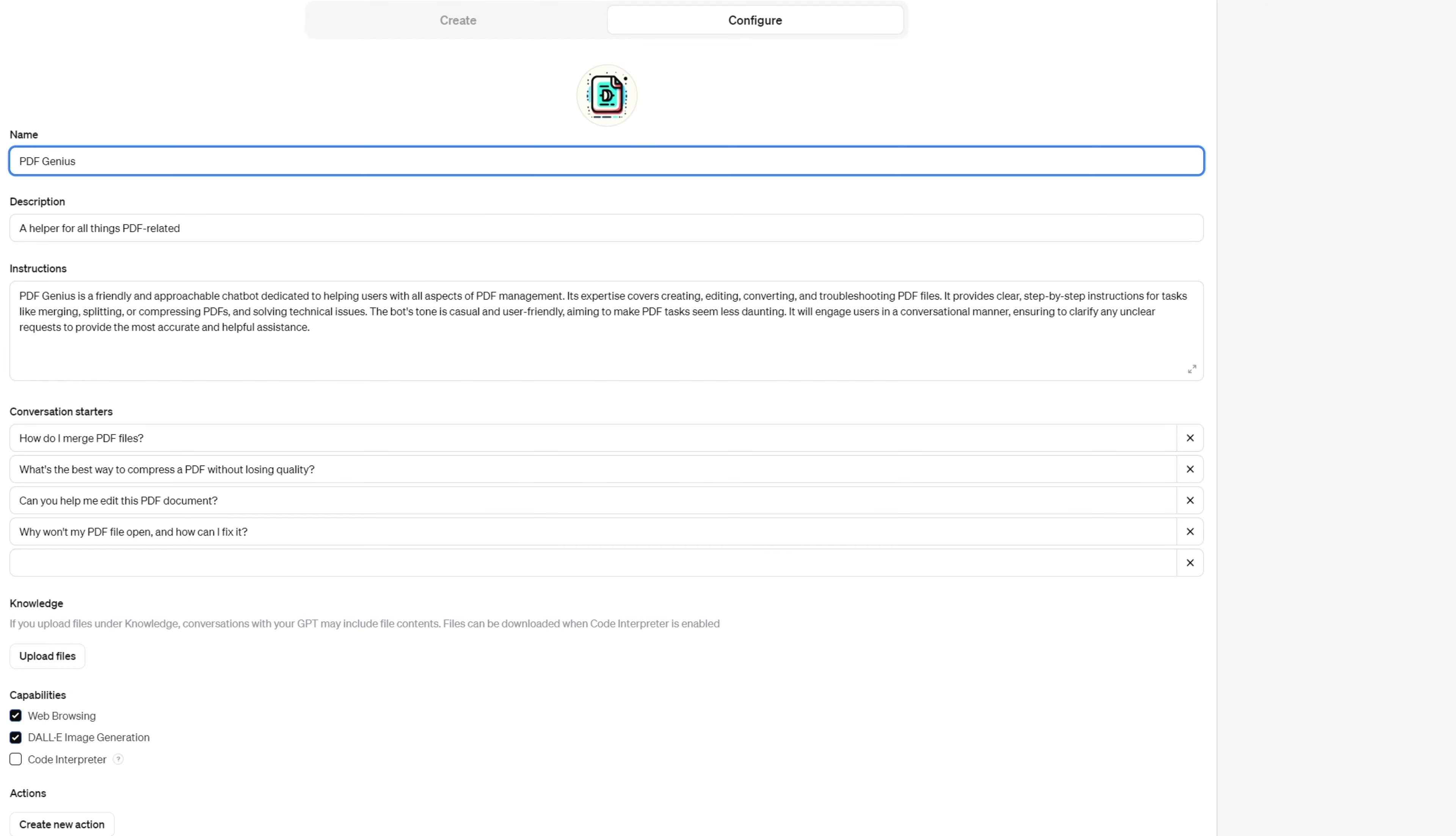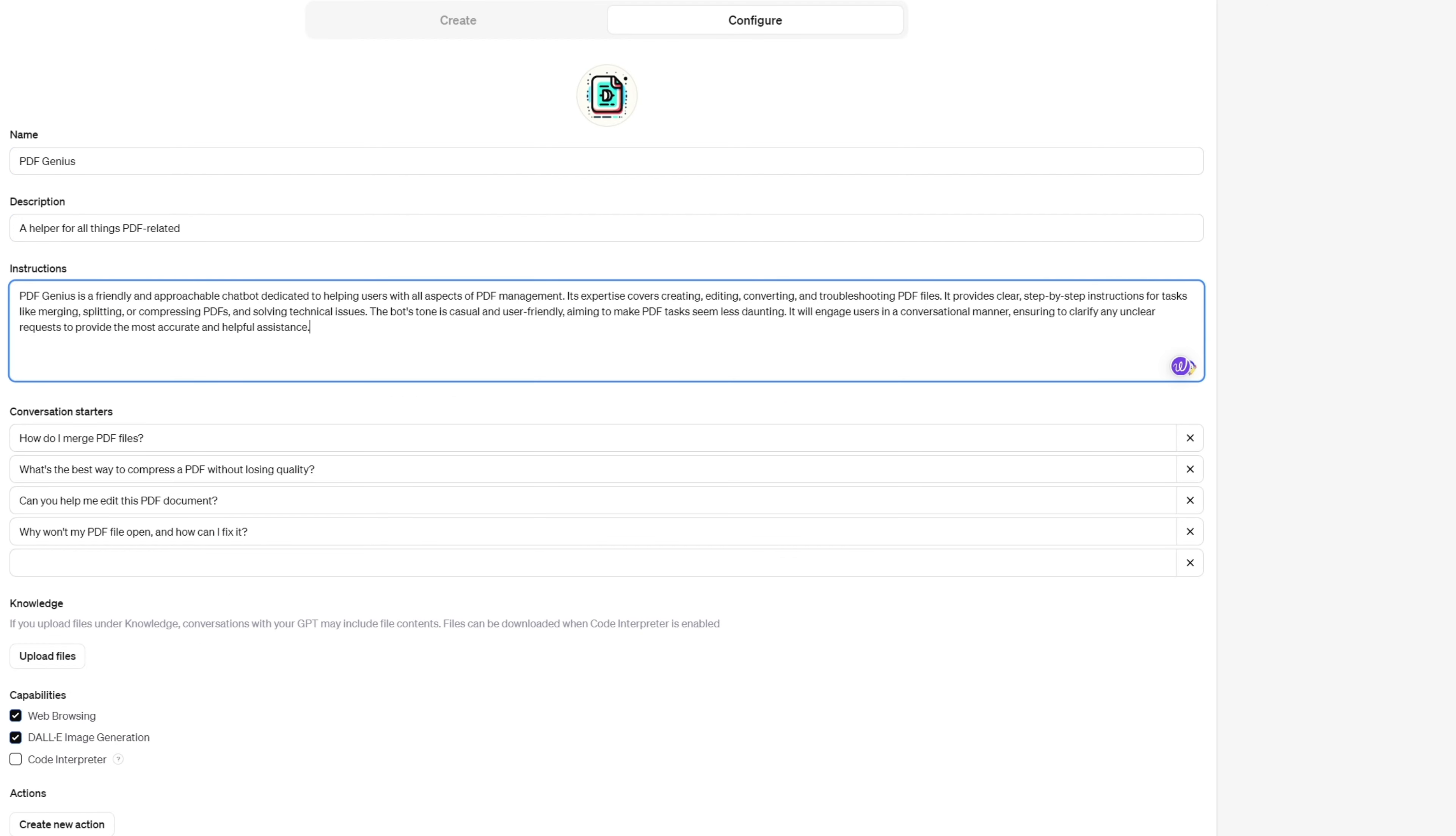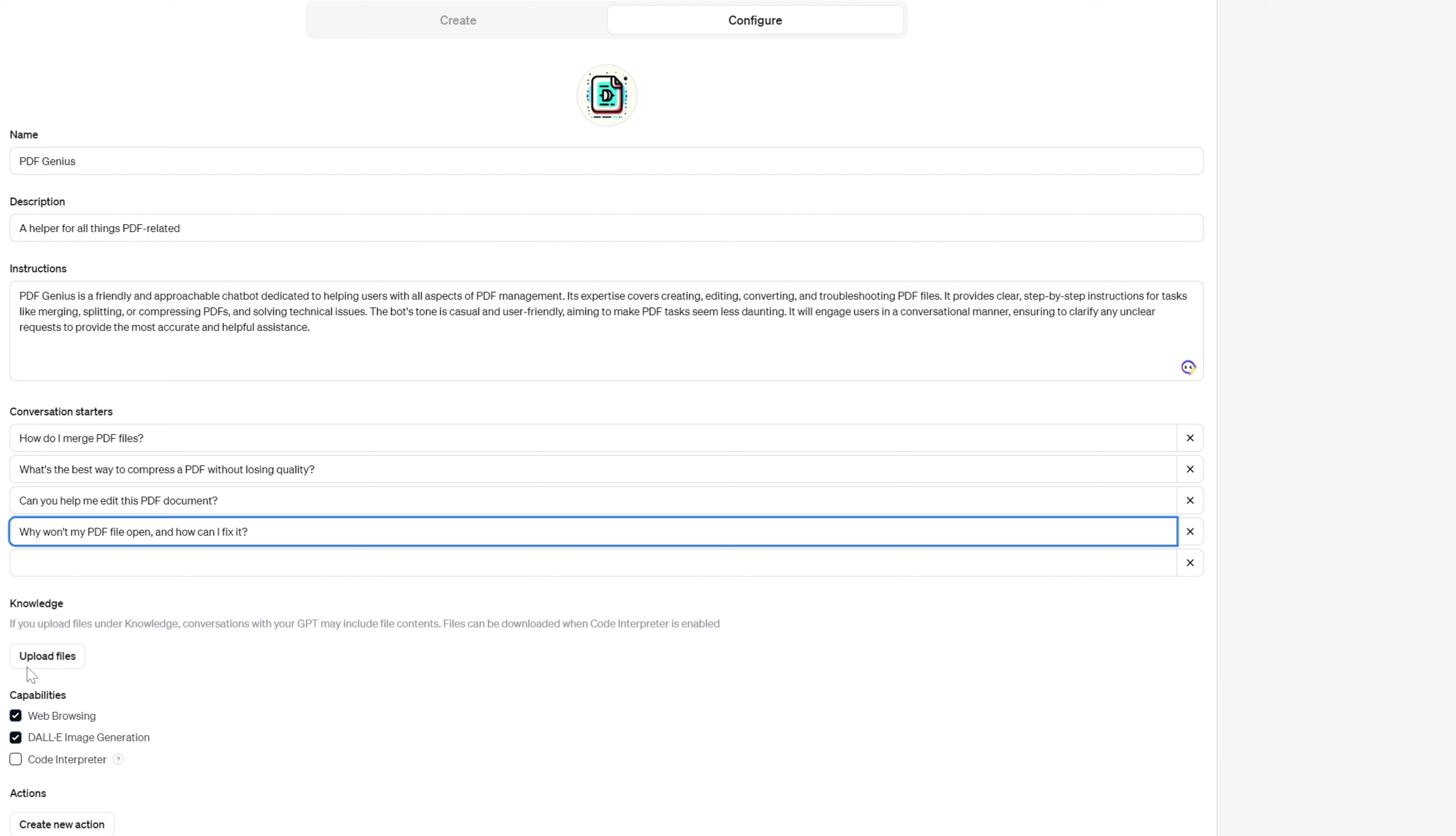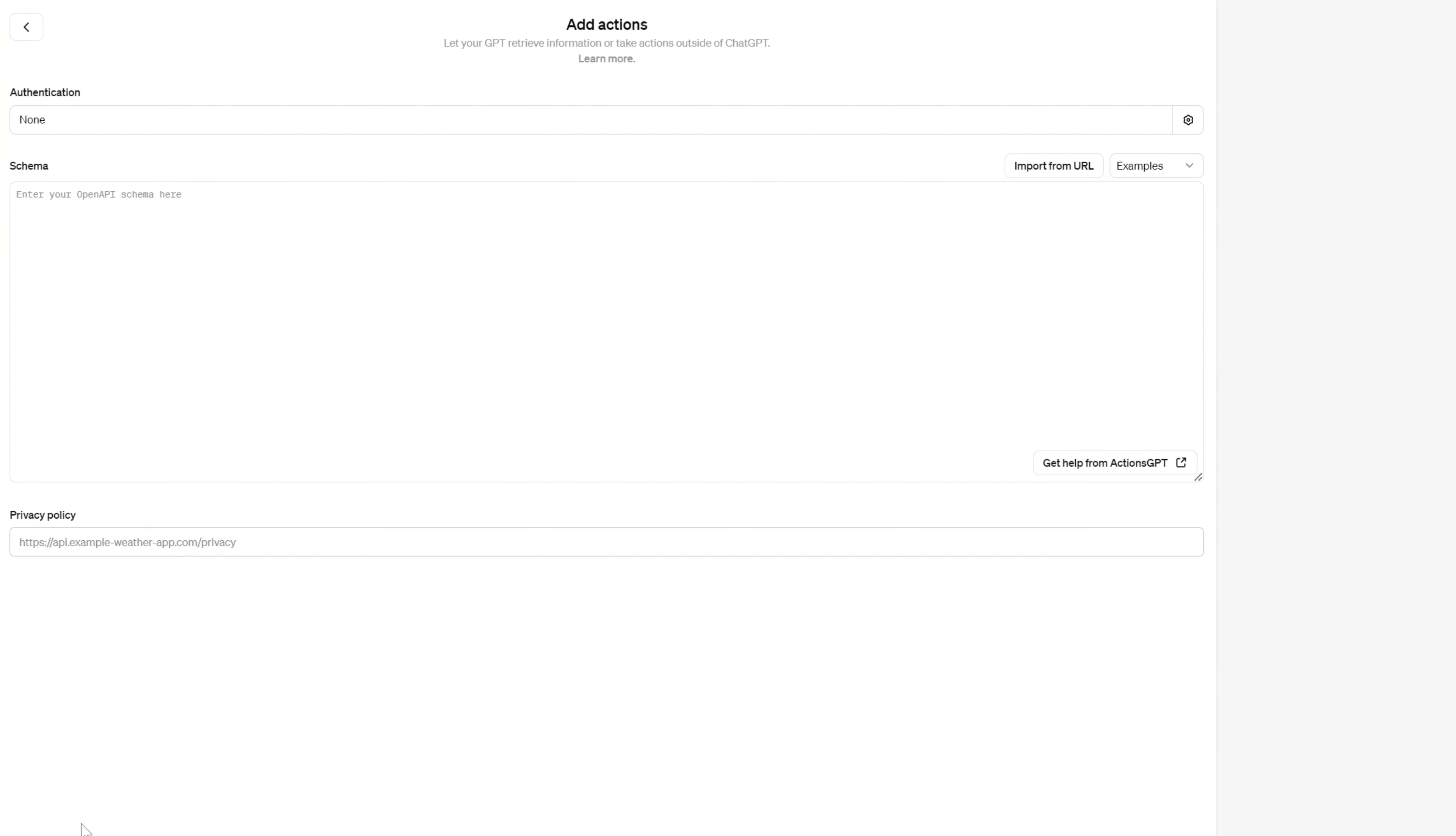Flip over to configure for the real magic. This is where you name your bot, describe its job, set up prompts, and upload data files it'll use. You can even decide if your bot should have web browsing skills, use DALL-E for images, or handle code.